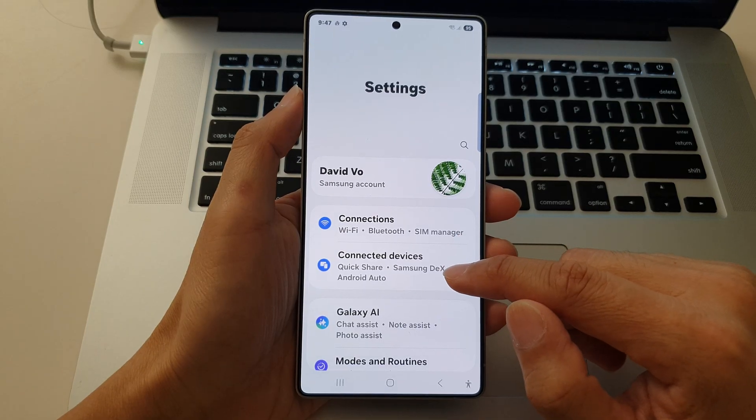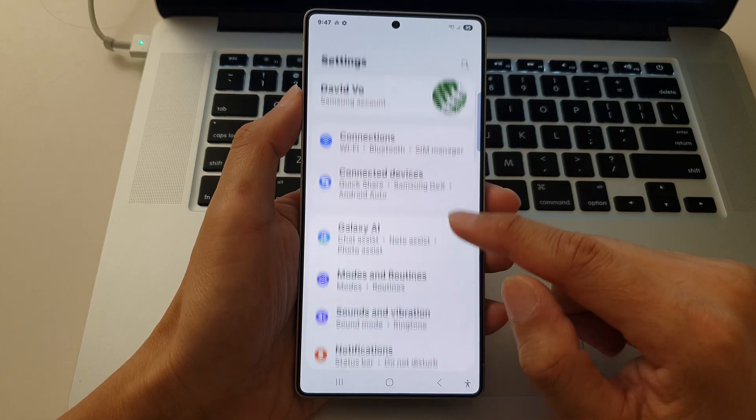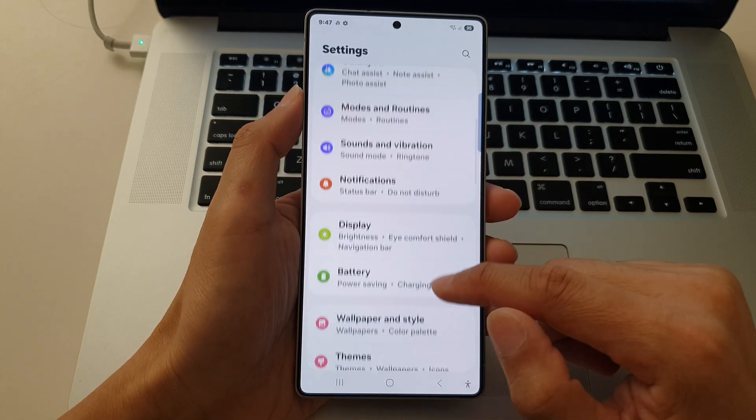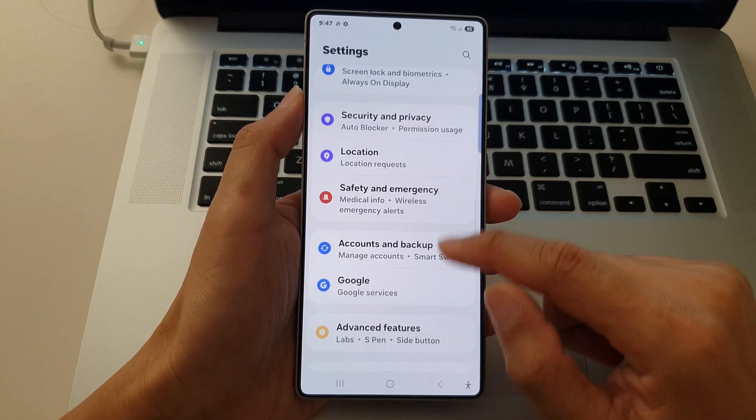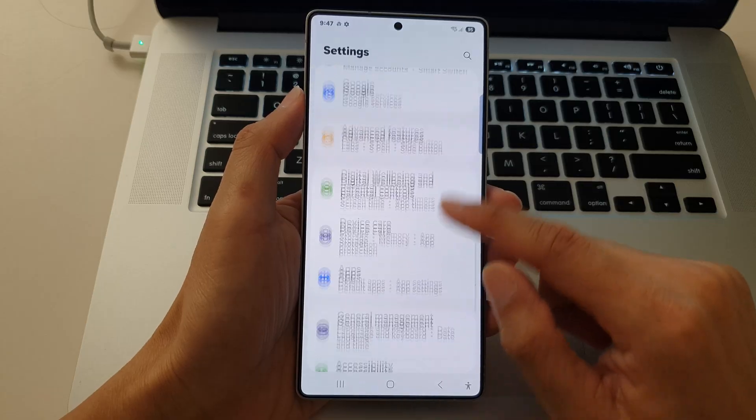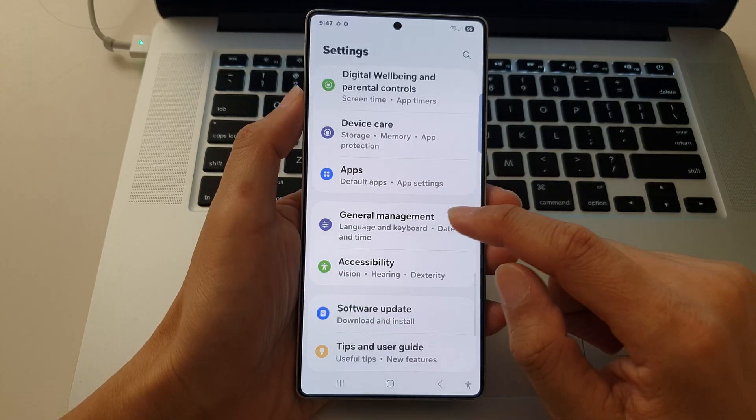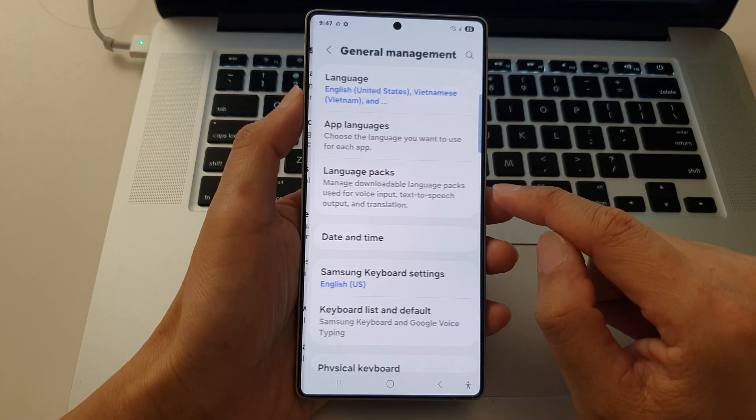Then from the settings page, scroll down and tap on general management.